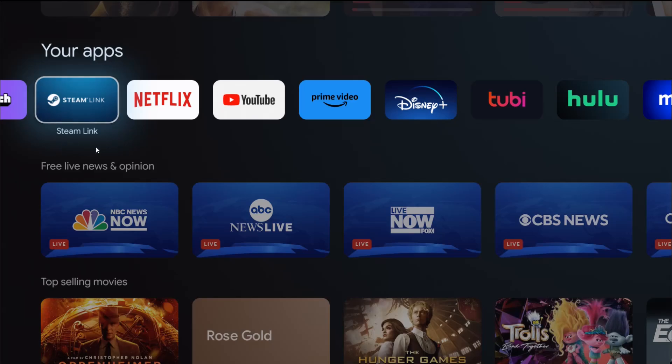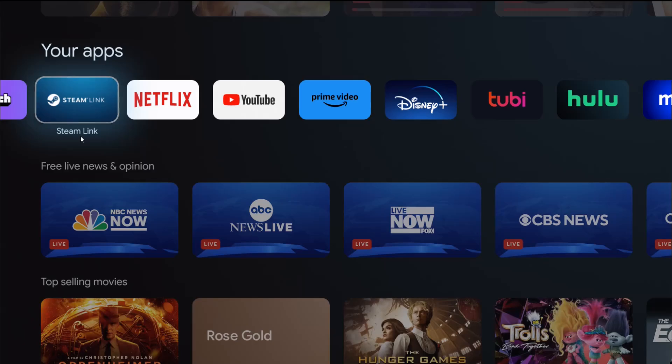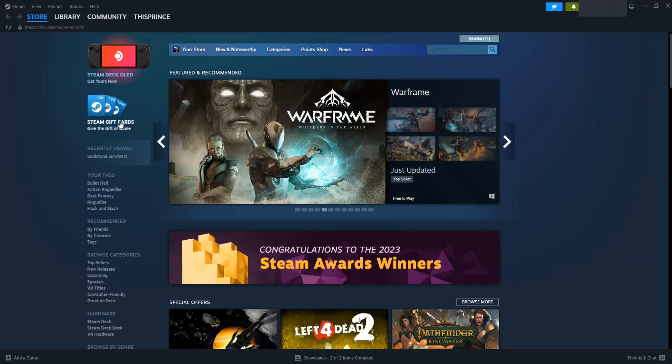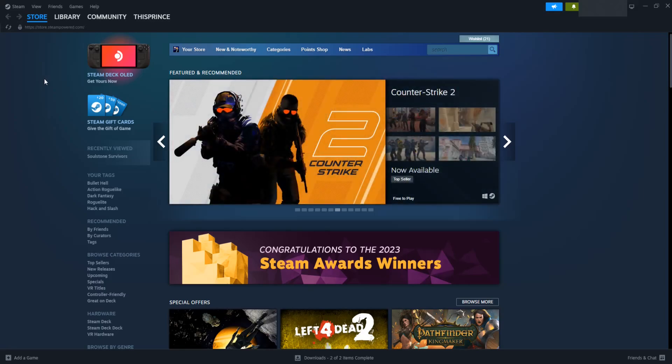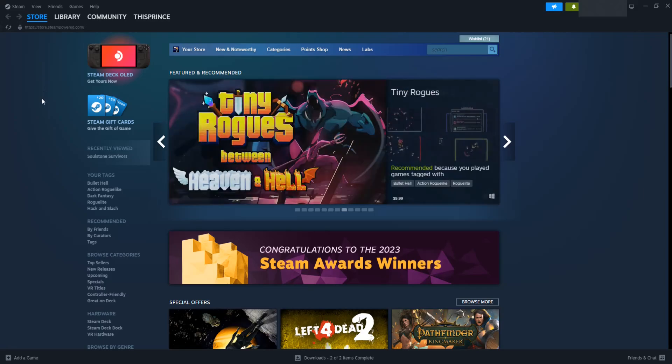Now that I have the Steam Link app ready to go on my Google or Android TV, I'm going to take you over to my desktop computer to show you what we're going to do on that end. Over on my desktop computer, I've logged in to my Steam account. You want to make sure that you're hooked up to the same internet connection on both your Android or Google TV streaming box and your computer so they can communicate with each other.